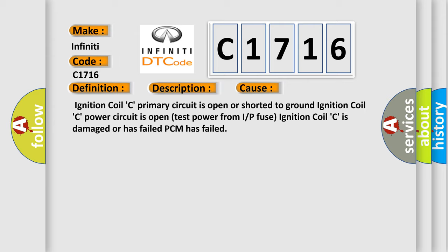Ignition coil C primary circuit is open or shorted to ground. Ignition coil C power circuit is open, test power from IOP fuse. Ignition coil C is damaged or has failed. PCM has failed.